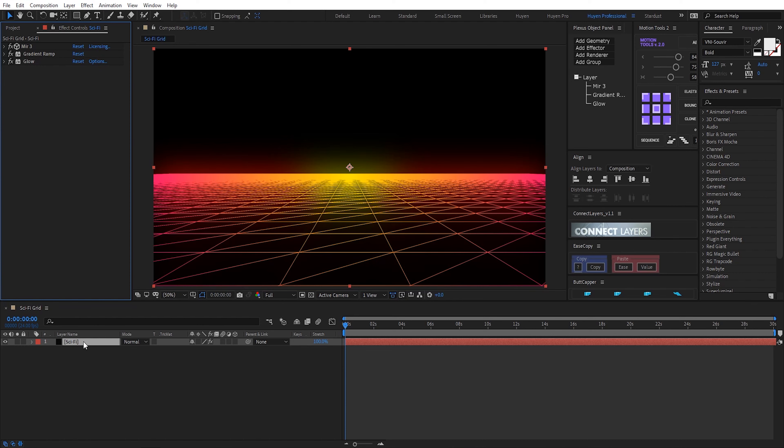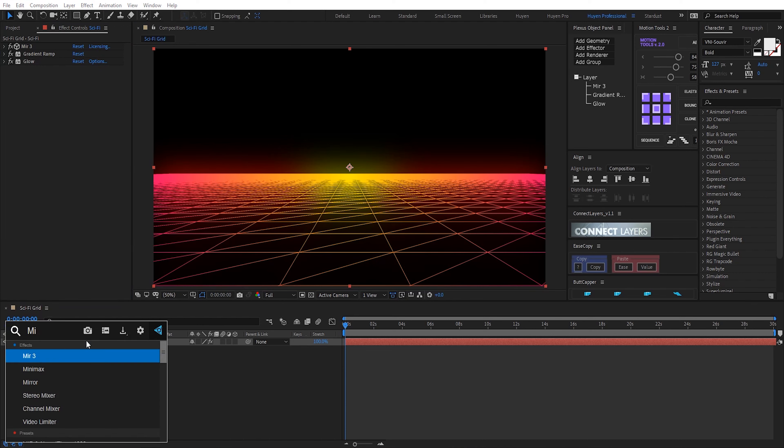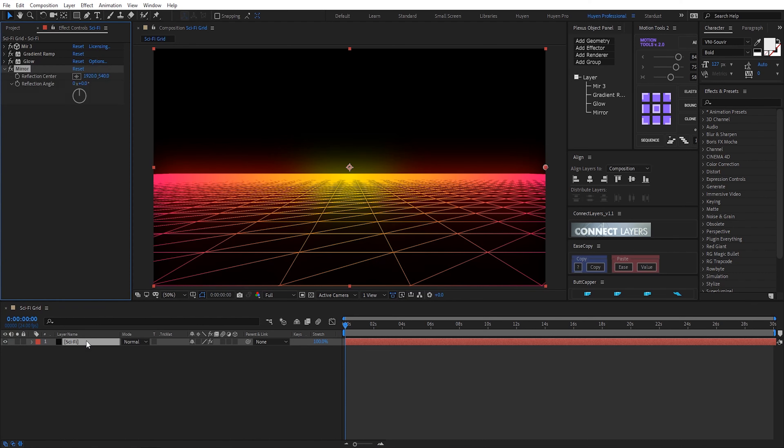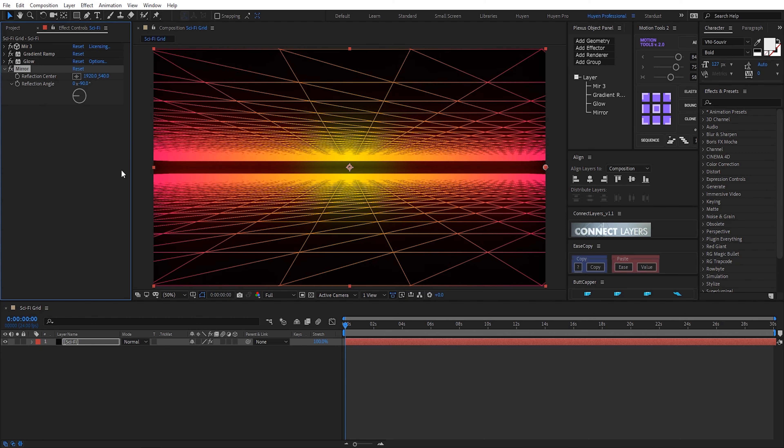Now, I use a new glow effect. Reflection angle. Okay.